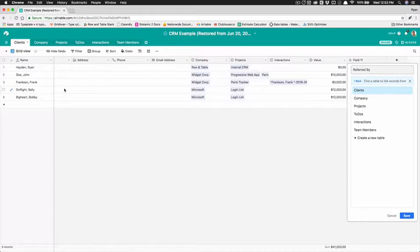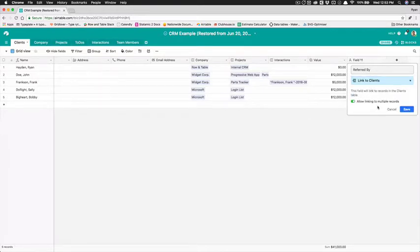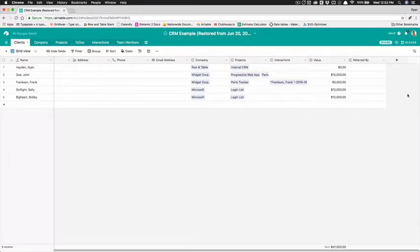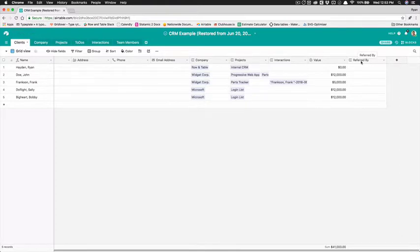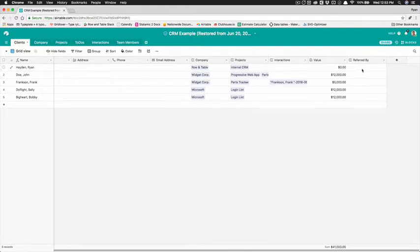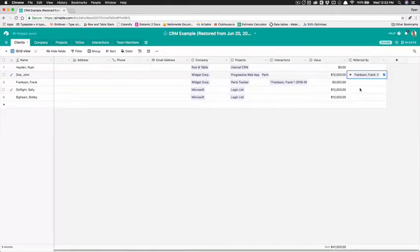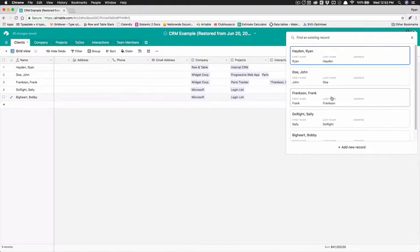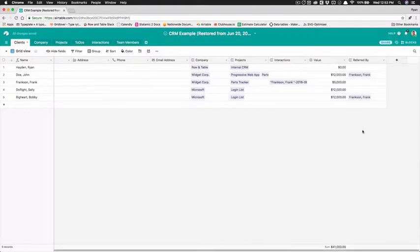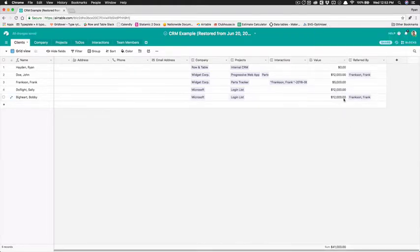And this is super useful in something like this because it allows us to keep a list of this like sort of inter table relationship that's really cool I'll show we're gonna do something with this in a minute so what we can do is we can go to referred by and let's see here let's say that John Doe was referred by Frank Frankson and let's say Bobby Big Heart was referred by Frank Frankson so now we know that there's a relationship here and that Frank even though he's only brought in $5,000 he's actually brought us $24,000 or $12,000 in projects.